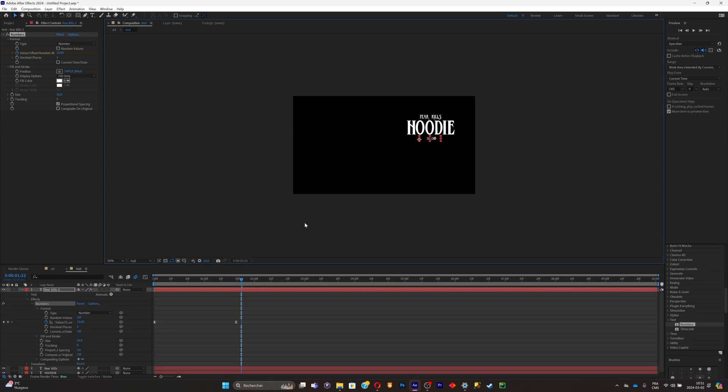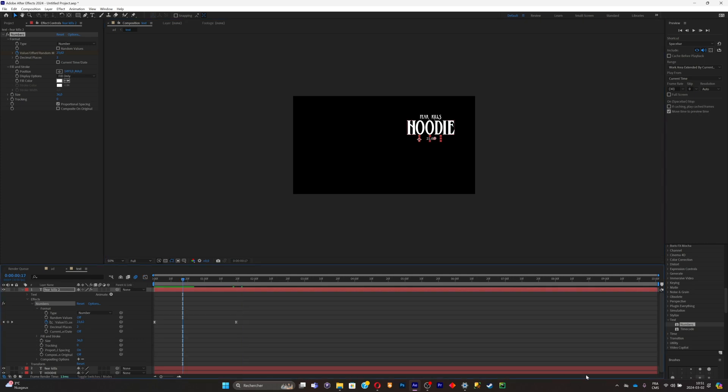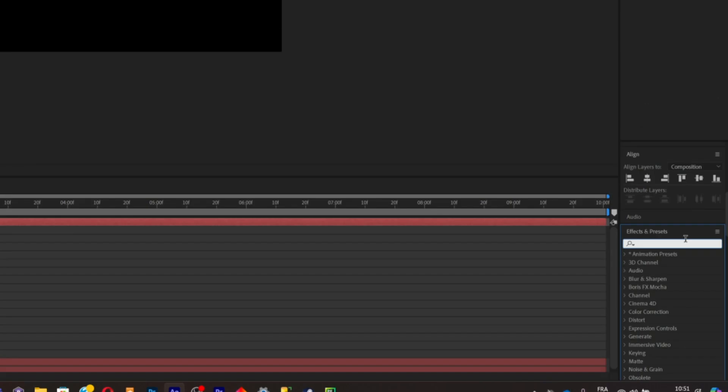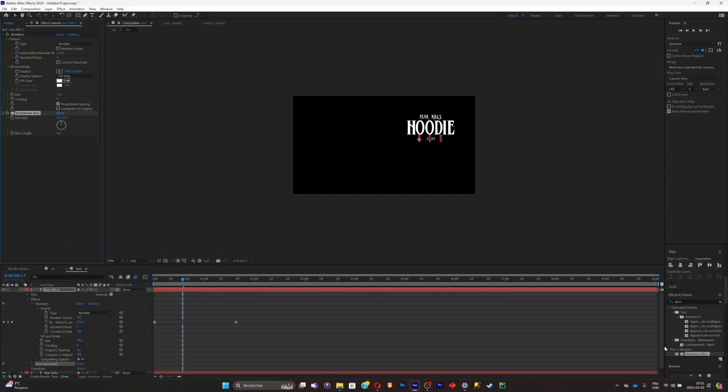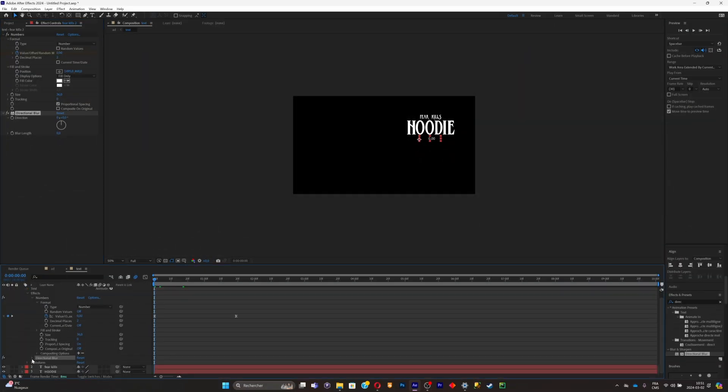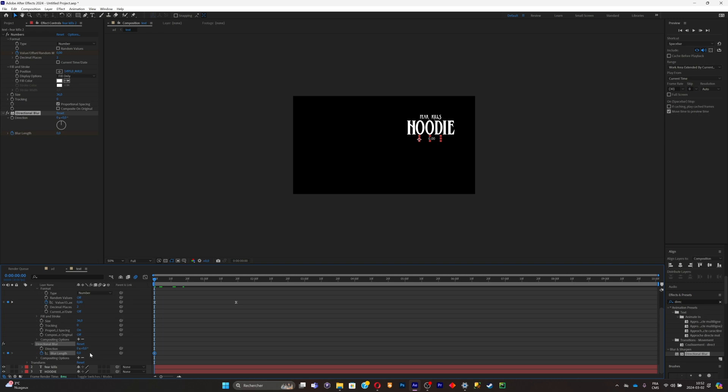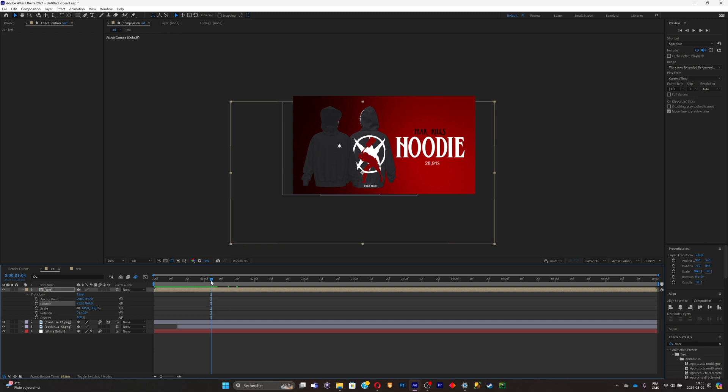What I like to do with the numbers effect is simply add a directional blur effect to make it look better. Put a keyframe at the beginning of the timeline, put the blur up, and right where the number is at 30, I'll put the blur length at zero. So it gives us something like that. I think it's better.